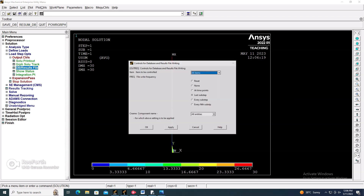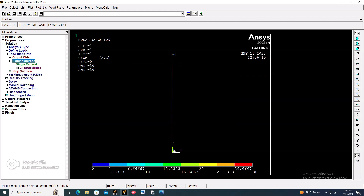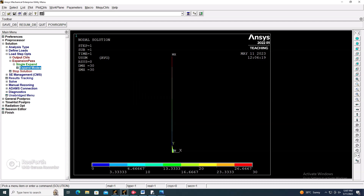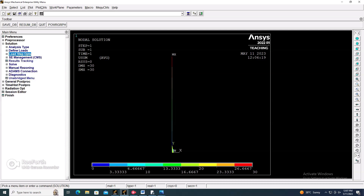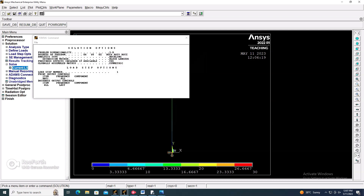Go to DB Result File and keep the default values. Then go to Expansion Pass > Single Pass Expansion Mode and set the number of modes to expand as 2. Enable the option to calculate element results and click on it. Now go to Solution > Solve, click OK, and the solution is done.